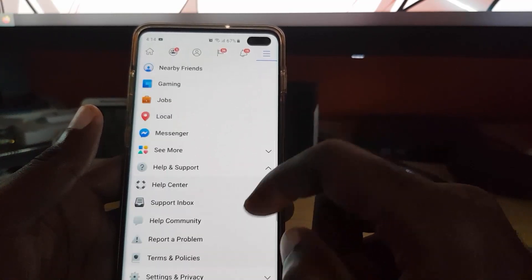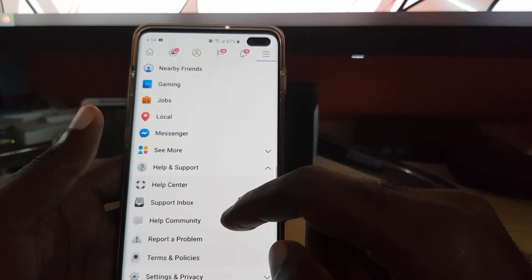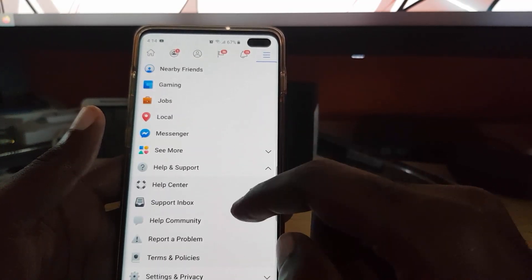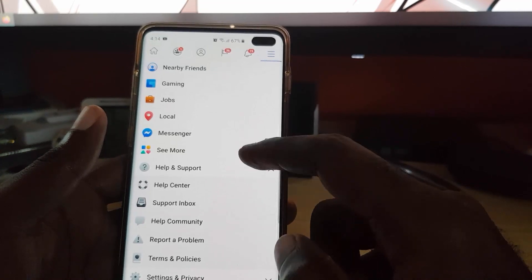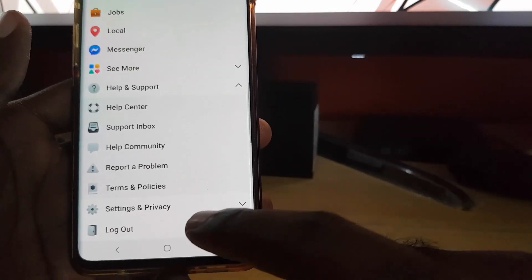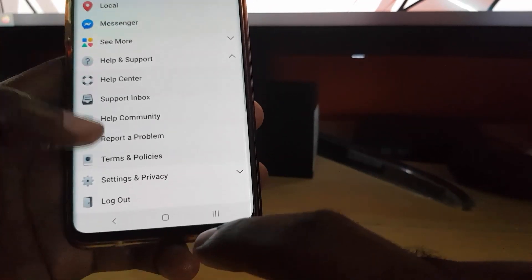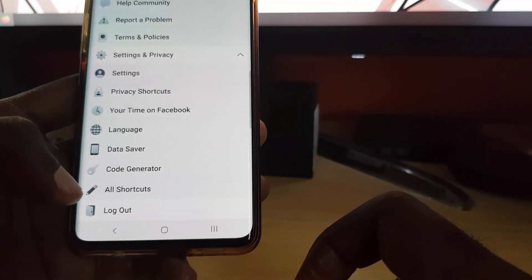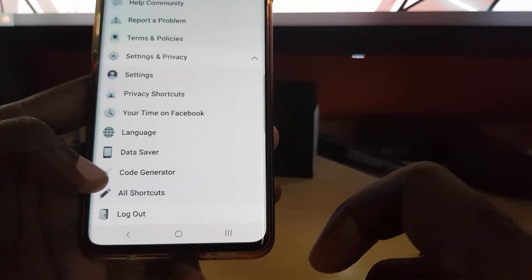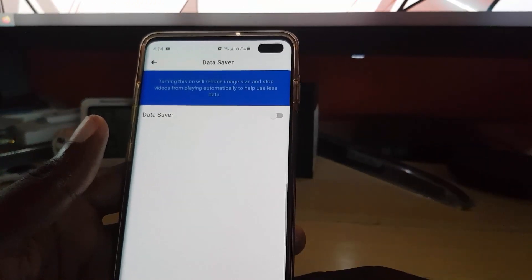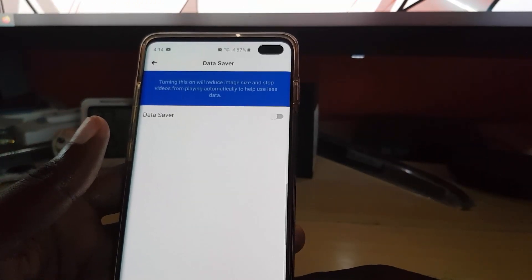Scroll all the way down from the top. You should see the option that says 'Help and Support,' and below that 'Settings and Privacy.' Go ahead and tap on Settings and Privacy, and you should see the option that says 'Data Saver.' Click on it.